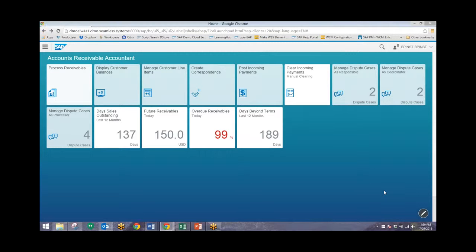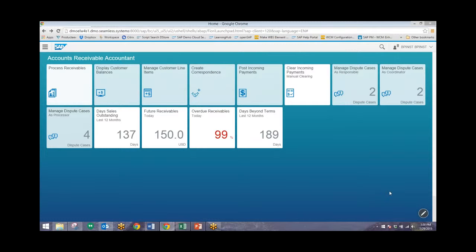We'll start from the home screen of the Fiori Launchpad, and from here we can see a variety of different tiles. All of these can be customized to the user's needs.